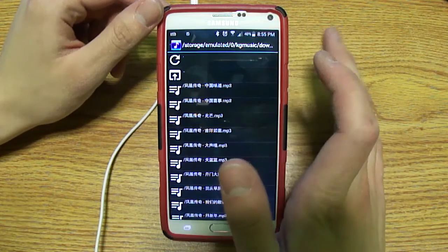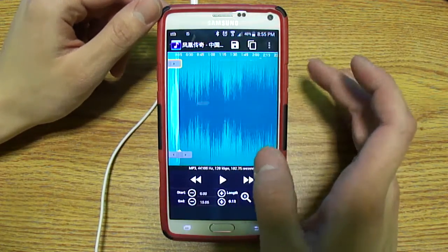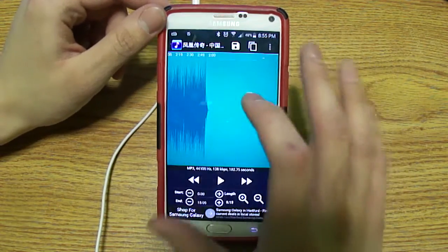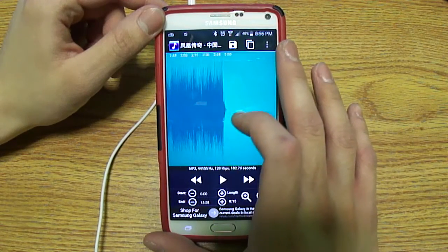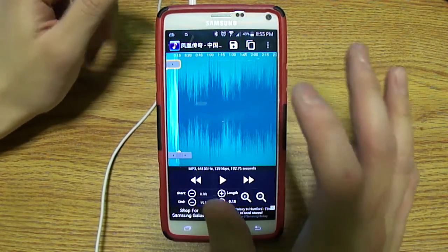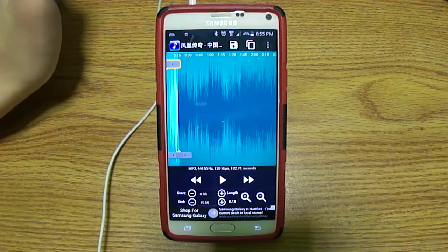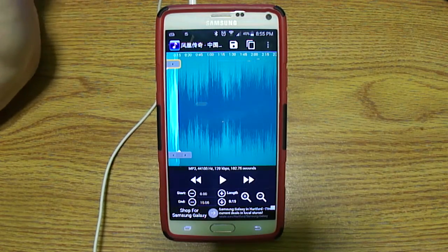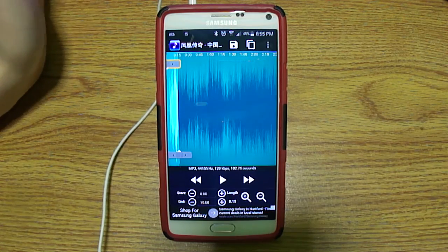I'm going to pick this one right here. As you can see, this is the whole interface for the song. With my Galaxy Note 4, my ringtone is going to last about 20 seconds, so I'm only going to make this ringtone 20 seconds long.